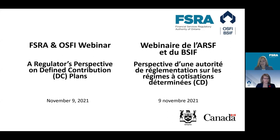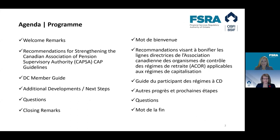Good afternoon, everyone. Bon après-midi à vous tous. I'm Caroline Blouin, Vice President and EVP of Pensions at FSRA, the Financial Services Regulatory Authority of Ontario. It is my pleasure to open our session today. I am joined by Tamara De Moss, Managing Director of the Private Pension Plans Division at OSFI, the Office of the Superintendent of Financial Institutions of Canada.